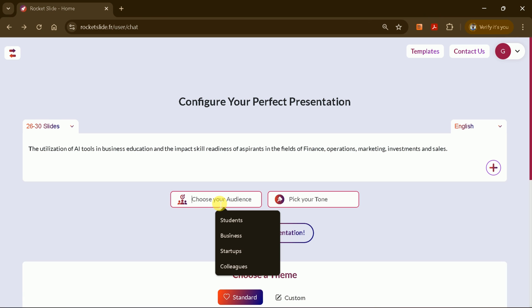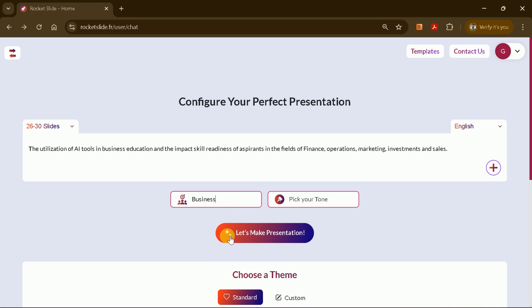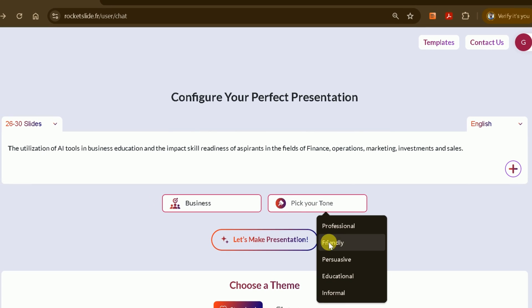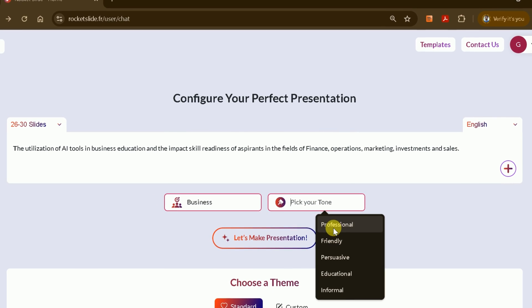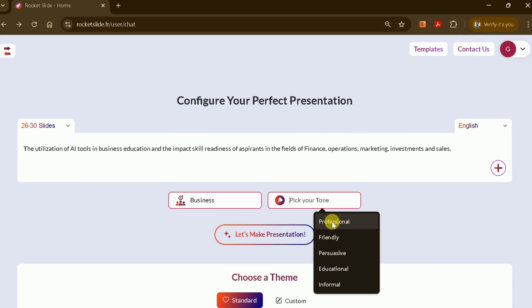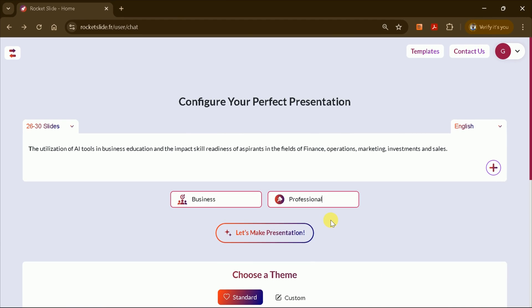Next, select your audience. Since this presentation is for a business context, I'll choose business. Then, pick your presentation tone. Options include professional, friendly, educational, and more. I'll go with professional.